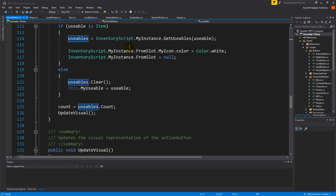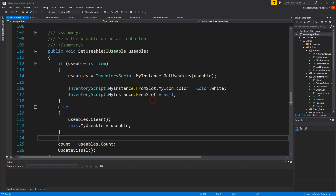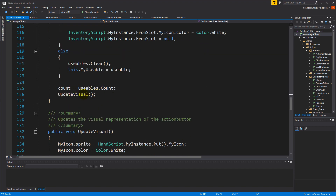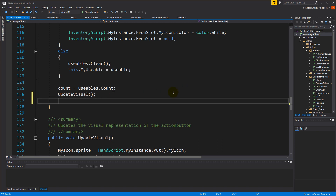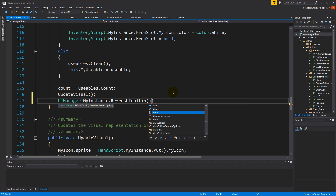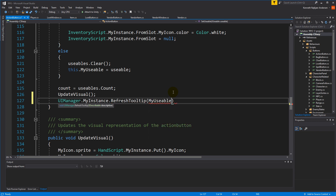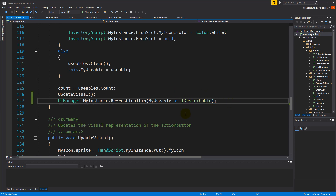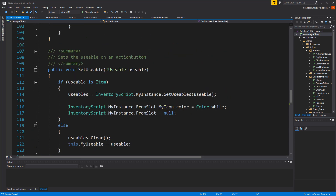The first bug can be fixed fairly easily by opening up the action button script. Inside the set usable function we have to make sure we update the tooltip to something new, so we don't show the spell after we've put on the health potion. We go to the bottom of the script and call UIManager.myInstance.refreshTooltip, using myUsable as IDescribable.